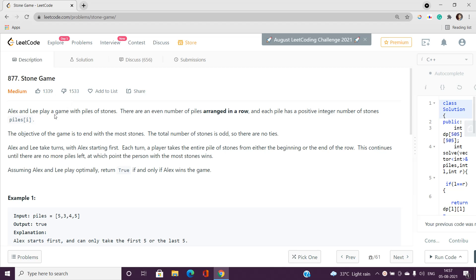Why does this problem have so few likes? It's actually a somewhat foolish problem — not calling it foolish, but if you solve it by a general approach it's fine. However, the very tricky point is that the answer is always true. I'll explain that later; for now we should focus on the general approach.